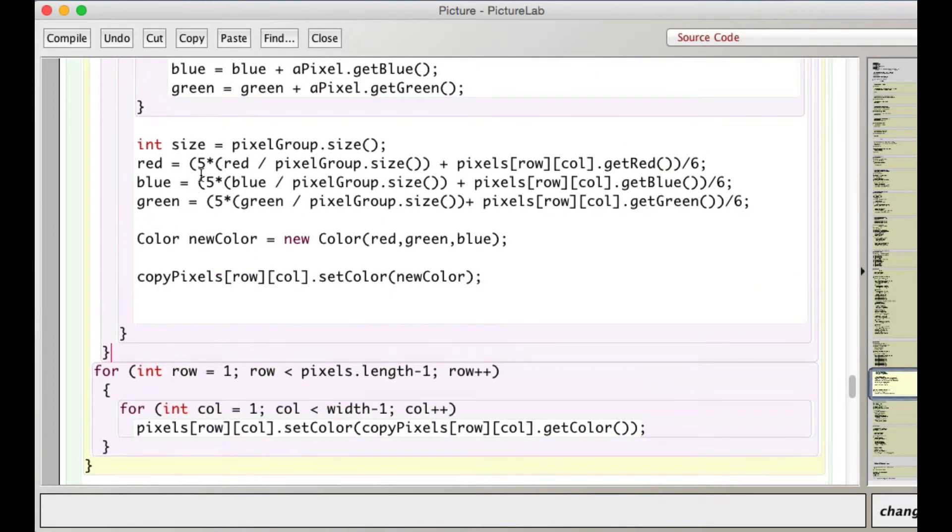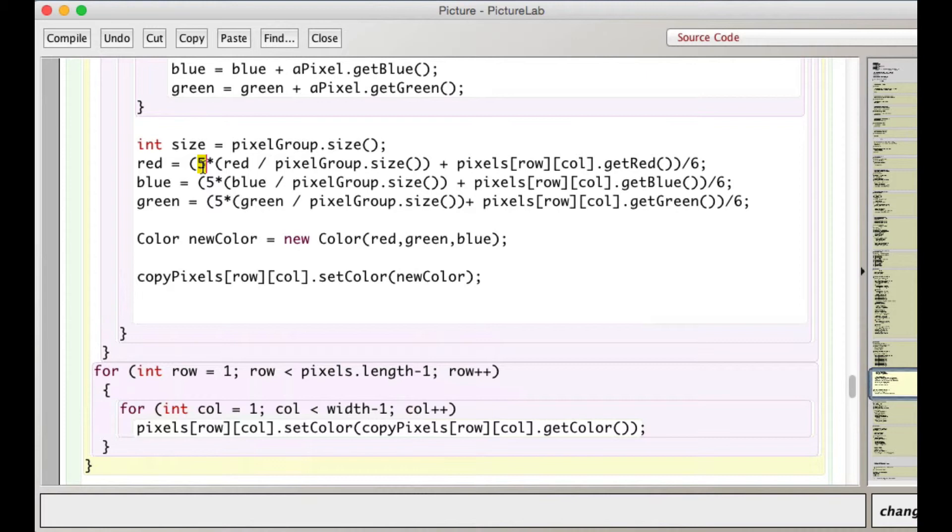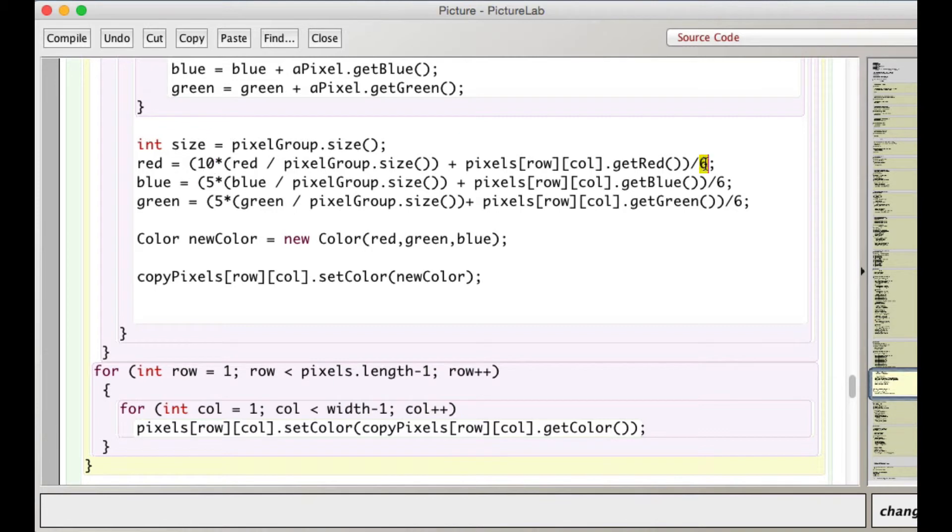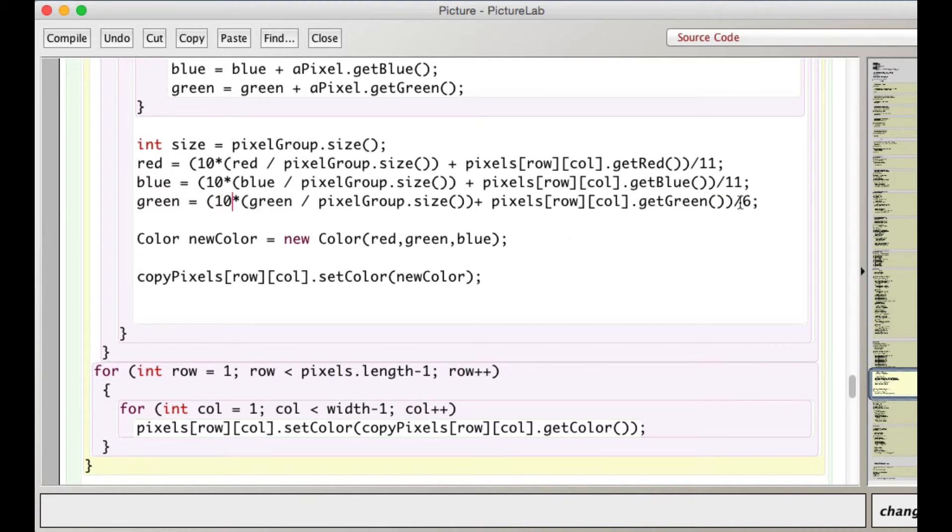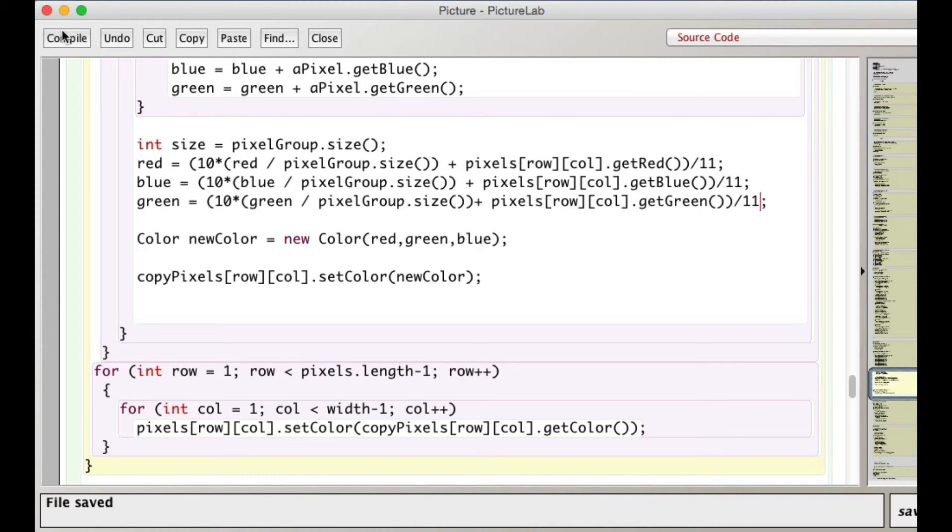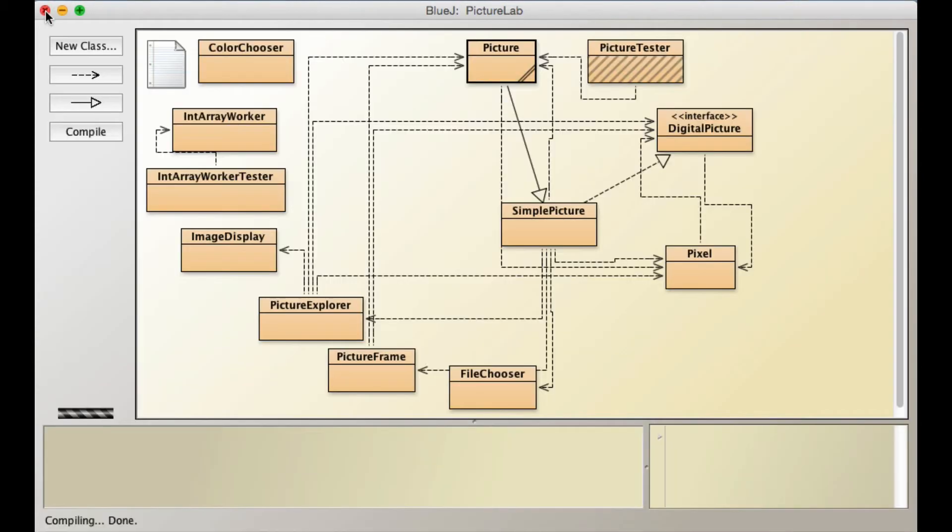And, you know, just for fun, let's change this to... Let's change it to 10. So this will be 11, 10, 11... So I'm really giving the average here a lot of weight, which should cause more blurring. Let's compile that and see what we get.